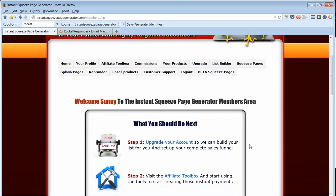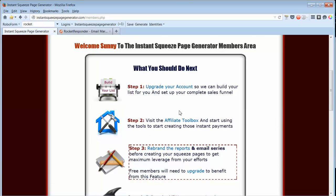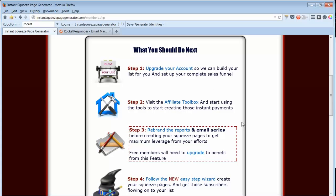When you log in, first of all, you'll want to upgrade so you can set up your complete sales funnel, and I'll show you that here in a bit.